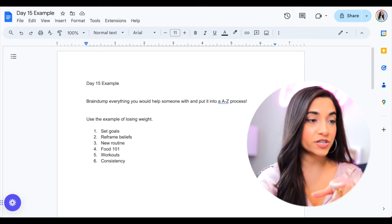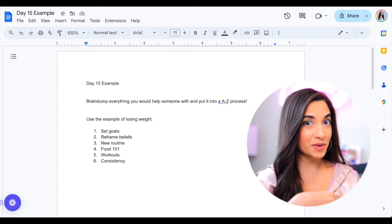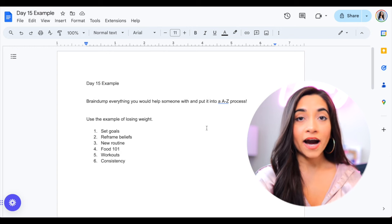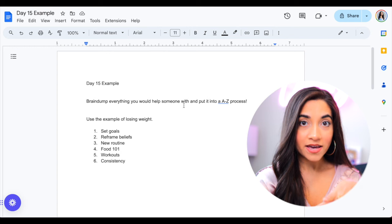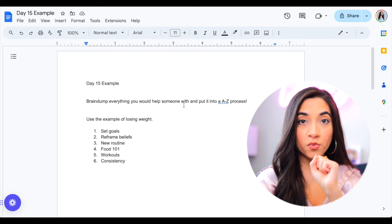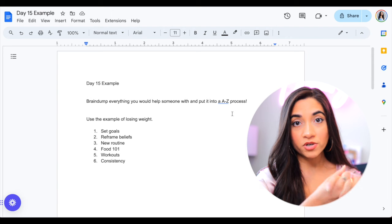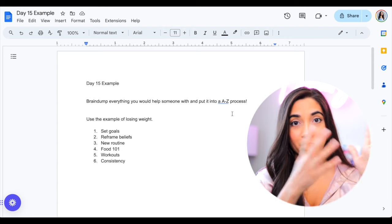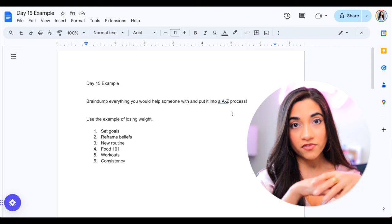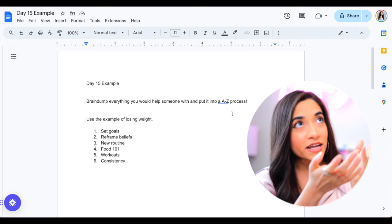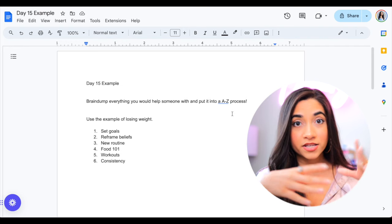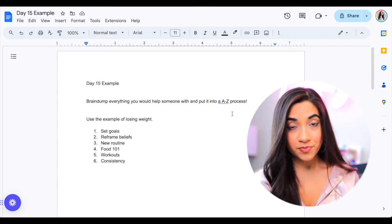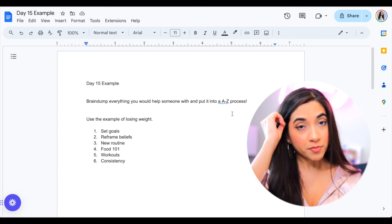So if you look at my screen here, what I basically want you to do is grab a piece of paper once again, or get a document just like this. And I want you to brain dump everything that you would help someone with and put it into an A to Z process. So once again, if your specialized skill is helping people put on makeup, gain confidence, find the love of their life, get better at playing piano or learn how to play piano, writing a book, literally anything and everything, you need to have an A to Z process of how you're actually going to help that person.